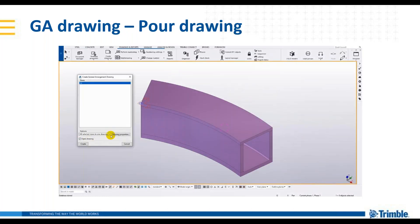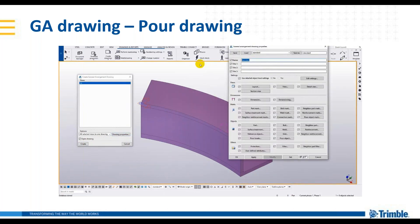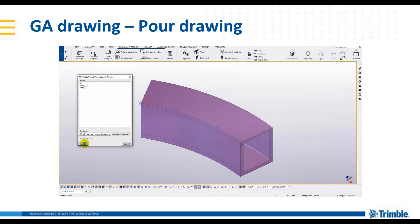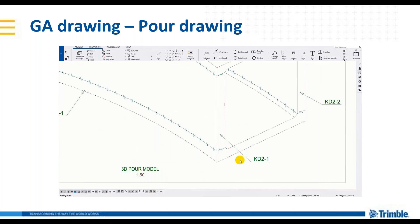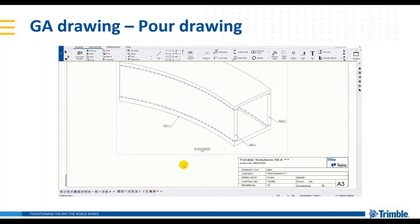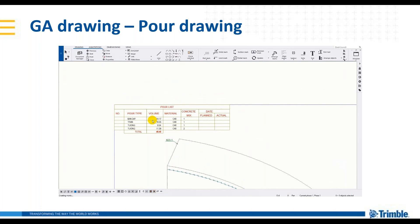Tiếp theo chúng ta đi vào công cụ phần xuất bản vẽ GA. Chúng ta sẽ đi vào cái phần bản vẽ cho khối đổ trước. Ở đây chúng ta sẽ đặt tên là S001 là bản vẽ số 01, đặt tên của cái bản vẽ là Mô hình 3D khối đổ, và chúng ta chỉ việc click vào. Khi đó bản vẽ nó sẽ được tạo lên một cách tự động với những thuộc tính đã được set áp sẵn. Ở đây tôi có cái tên của từng cái khối đổ và có bảng thống kê hoàn toàn tự động với những thông tin trích xuất ra từ mô hình.